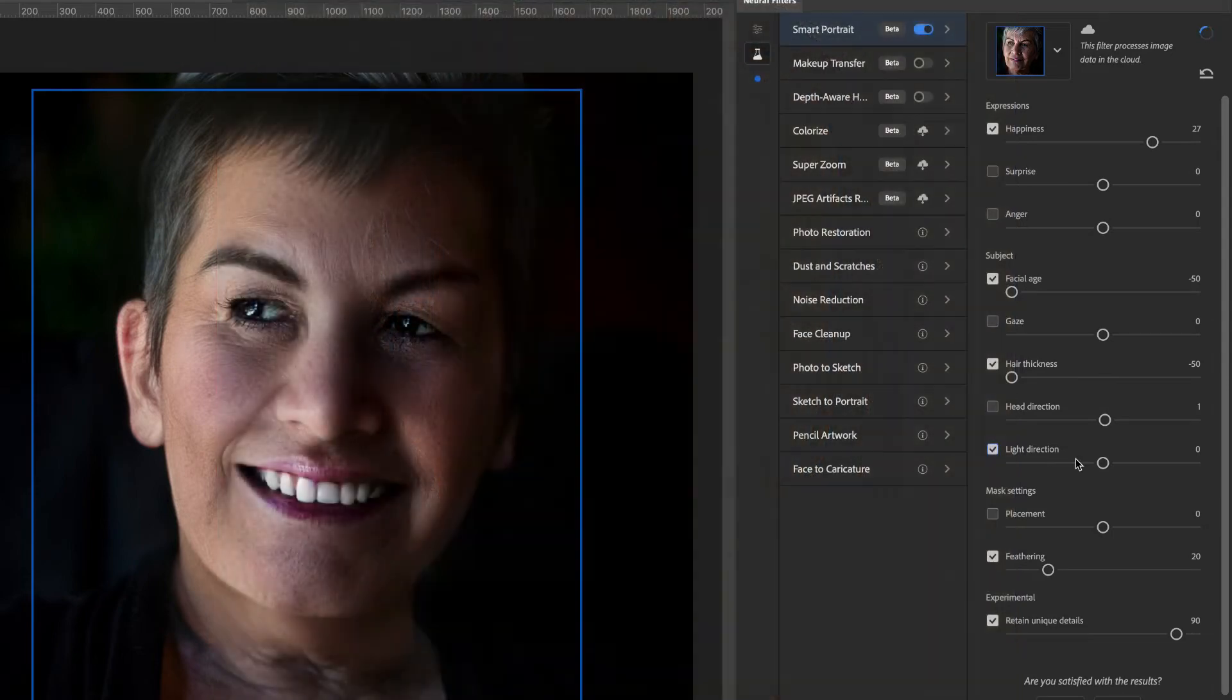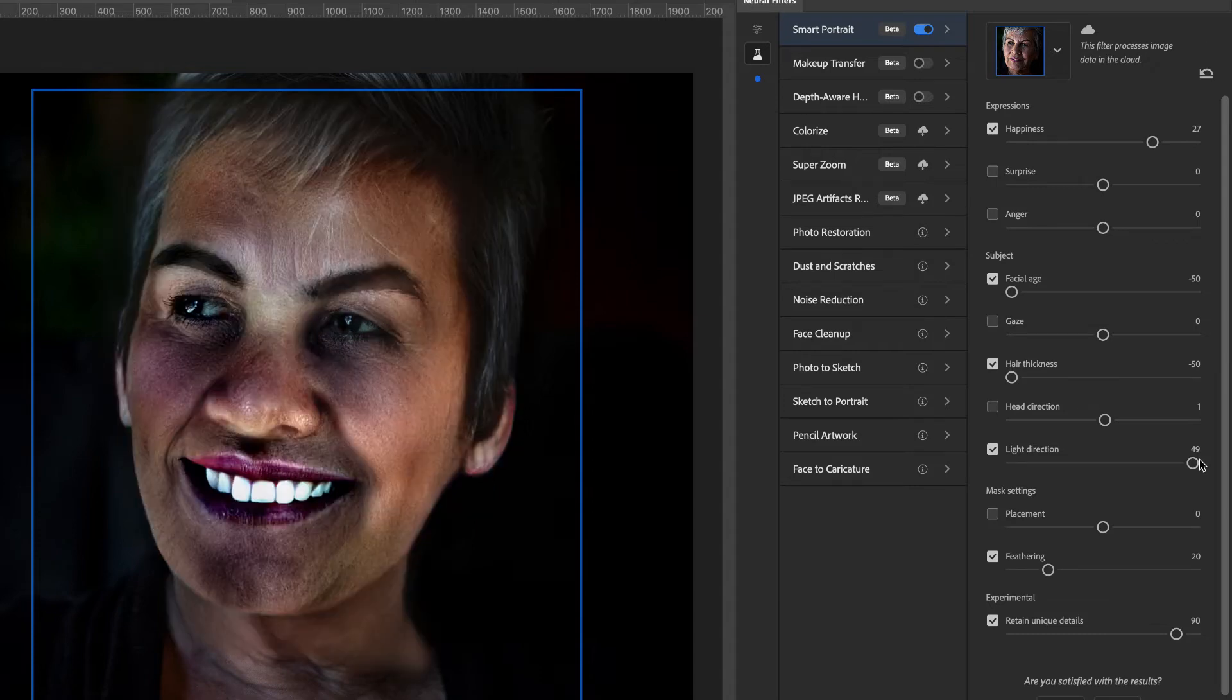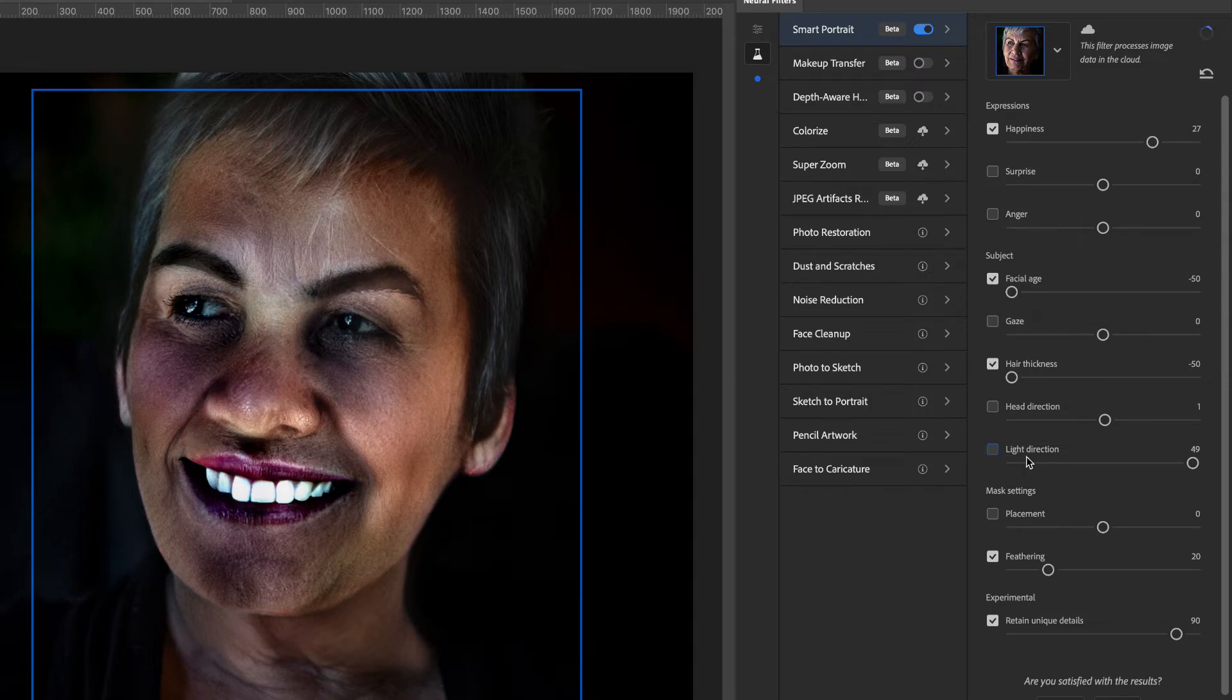You can even change the light direction. Let's say we want the light to come from the right - it'll change the light direction. So now the direction is coming from the right. I find this one is not as effective because it makes it real dark and oversaturated in certain parts. So that's probably one they're going to have to work on a little bit.